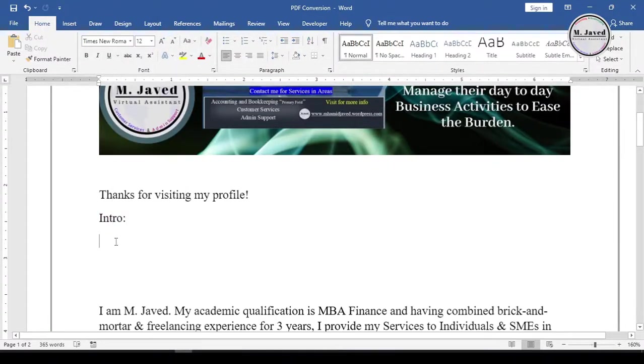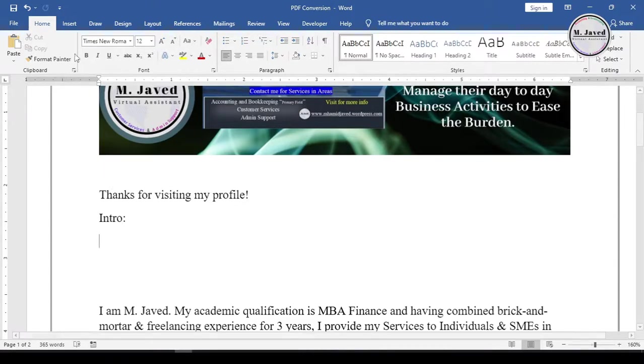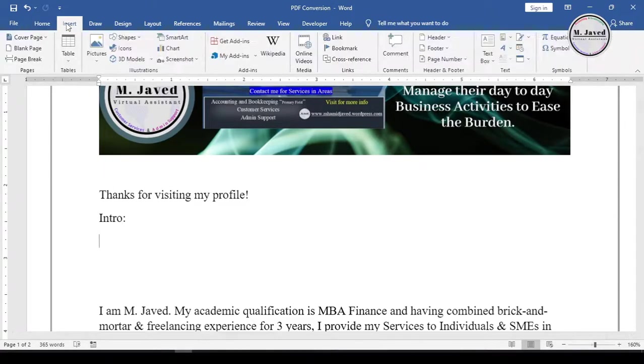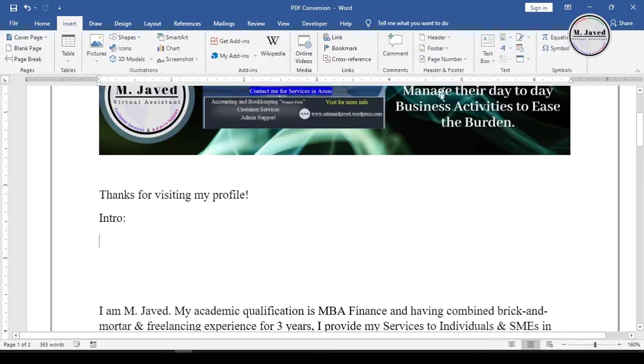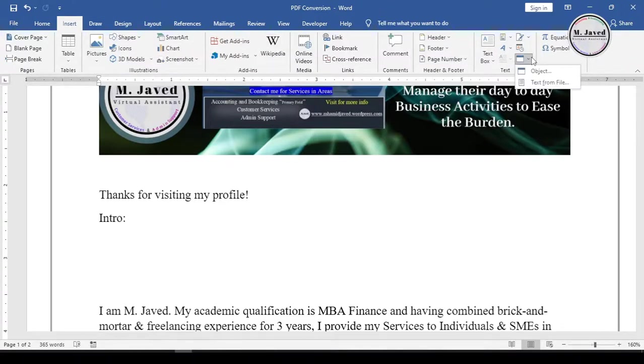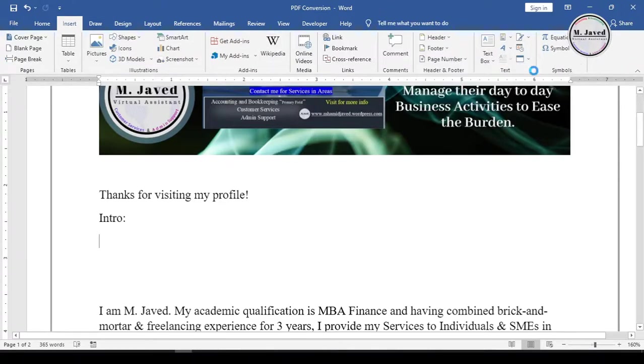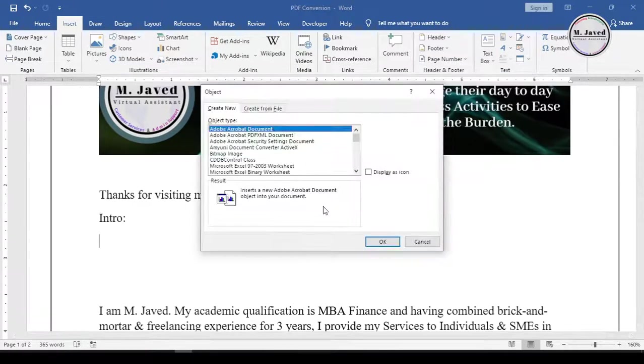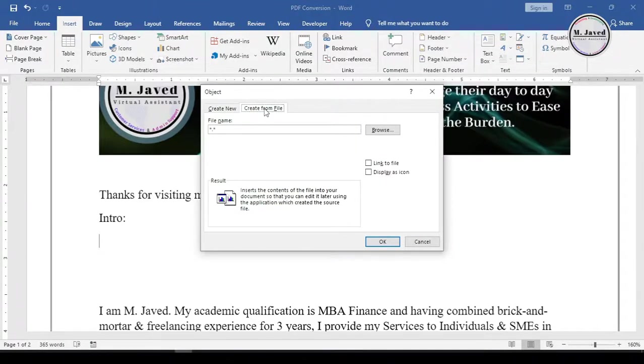Moreover, you can play your video right from your Word document by adding it as an object. So to add your video, go to the Insert tab and click on Object. Then click on the Browse button and select your video under the Create From File tab.